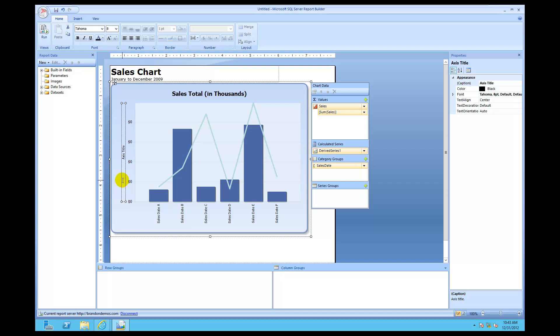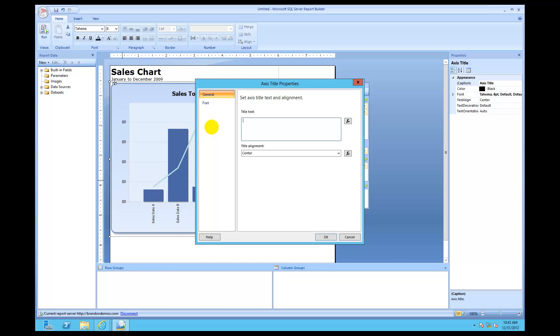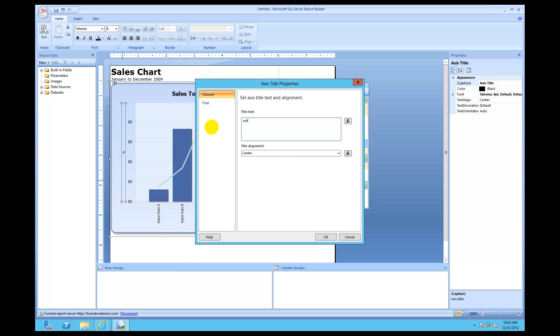Once I've got the axis clicked on, I can now do my right-clicking, go into 'Axis Title Properties,' and I can give this whatever label I want. I'll just put whatever I want, just to make a point.